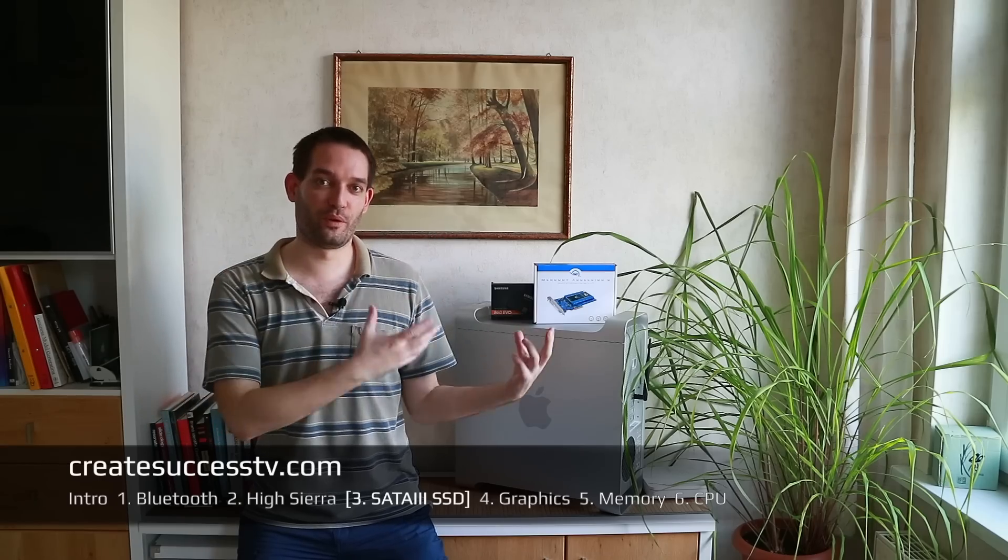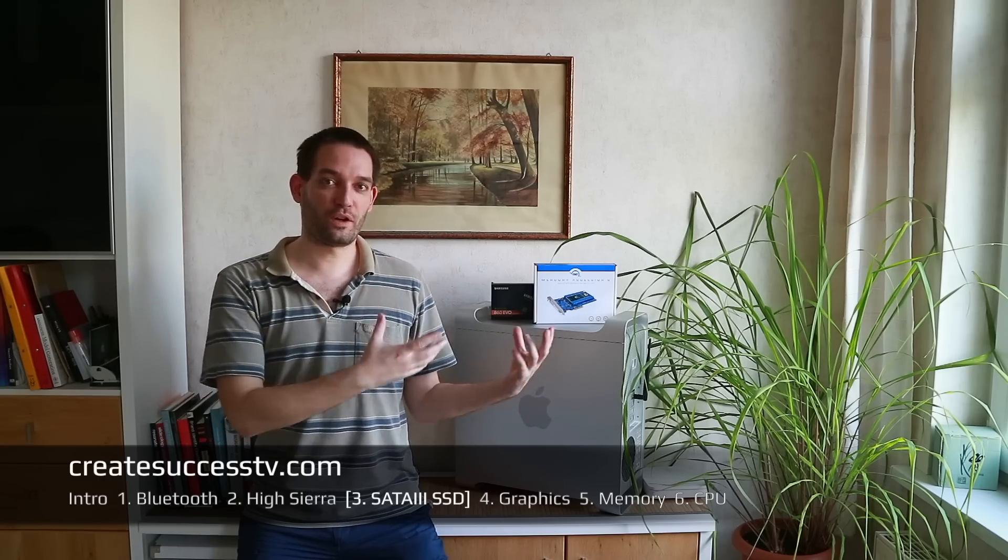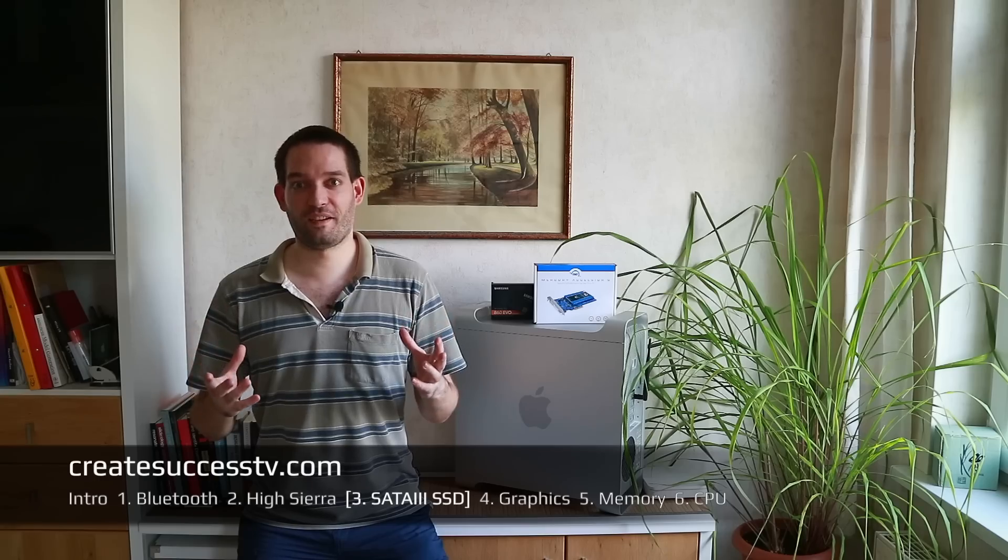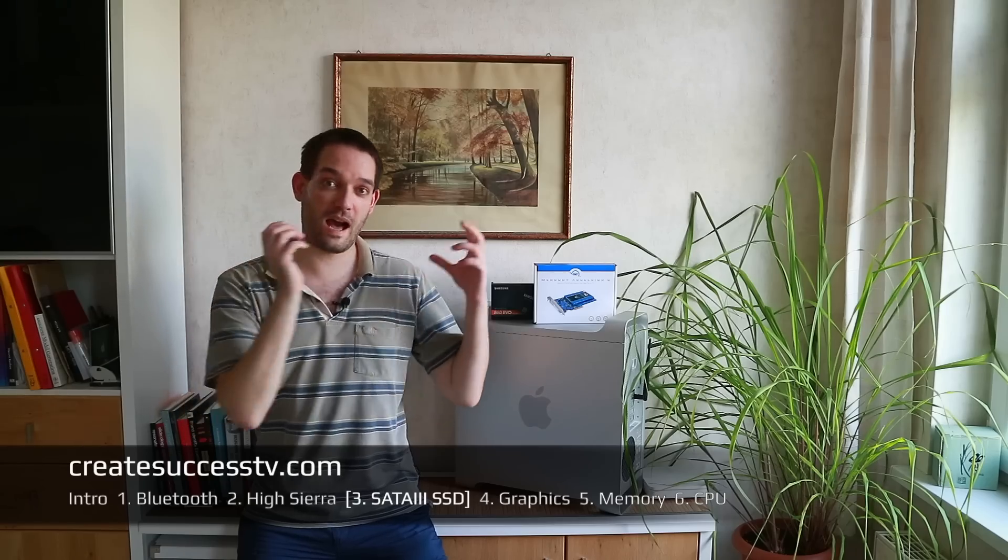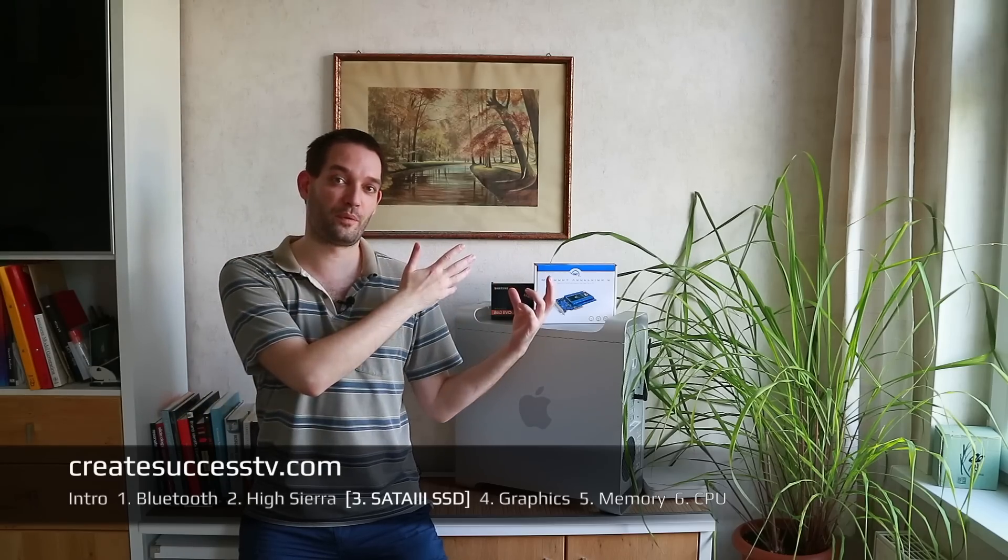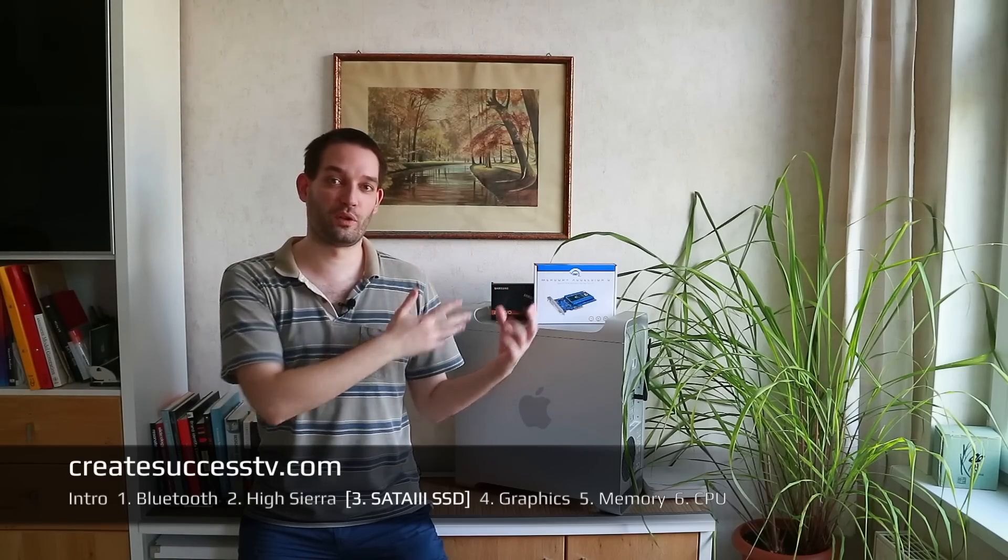Hey guys, welcome to part 3 of my Mac Pro 4.1 slash 5.1 tutorial series. In this video I'm going to show you, as you can see in the navigation below, how to upgrade your Mac Pro with a state-of-the-art SSD so that it's like a really fast video editing animal.